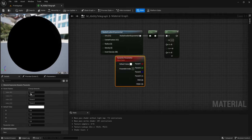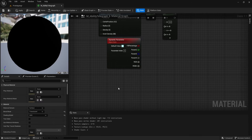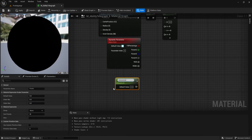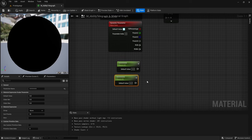In the details panel, change the first parameter to Fill Percentage and set the default value to 0.5. Then hold S and left click for a scalar parameter and copy and paste that to get two of them.